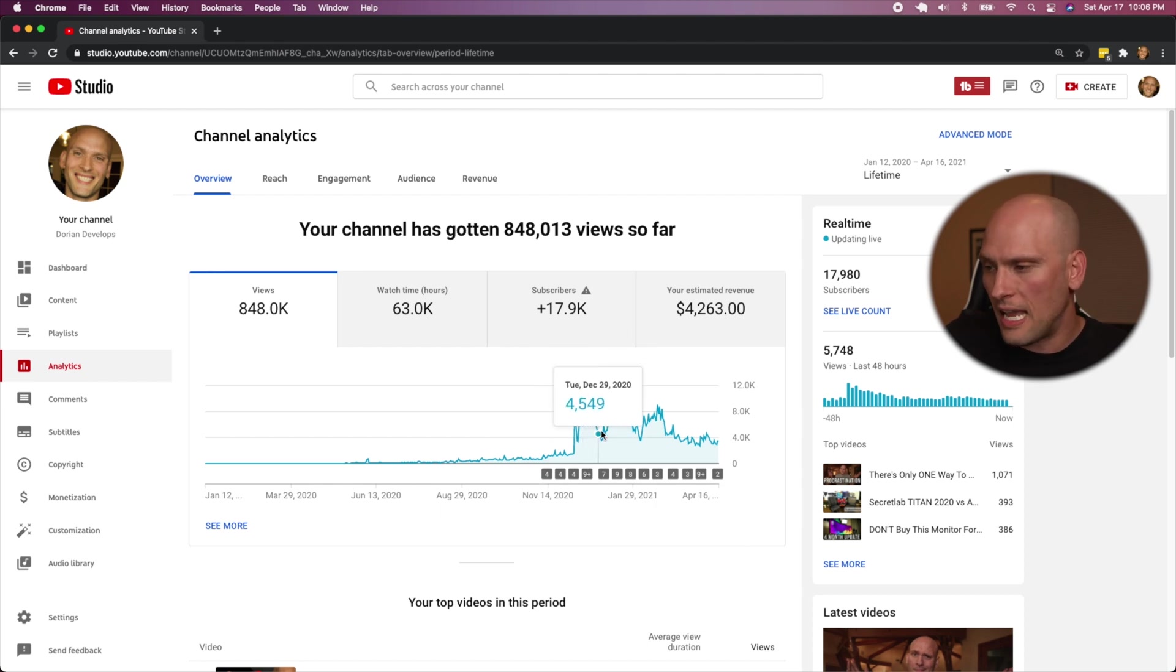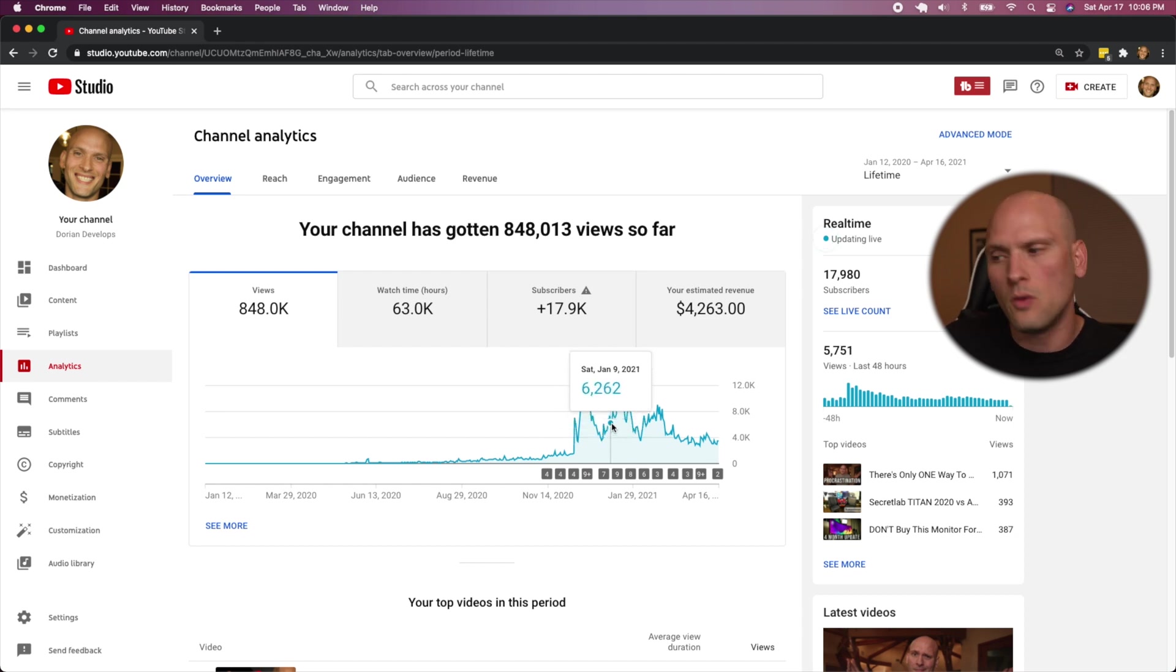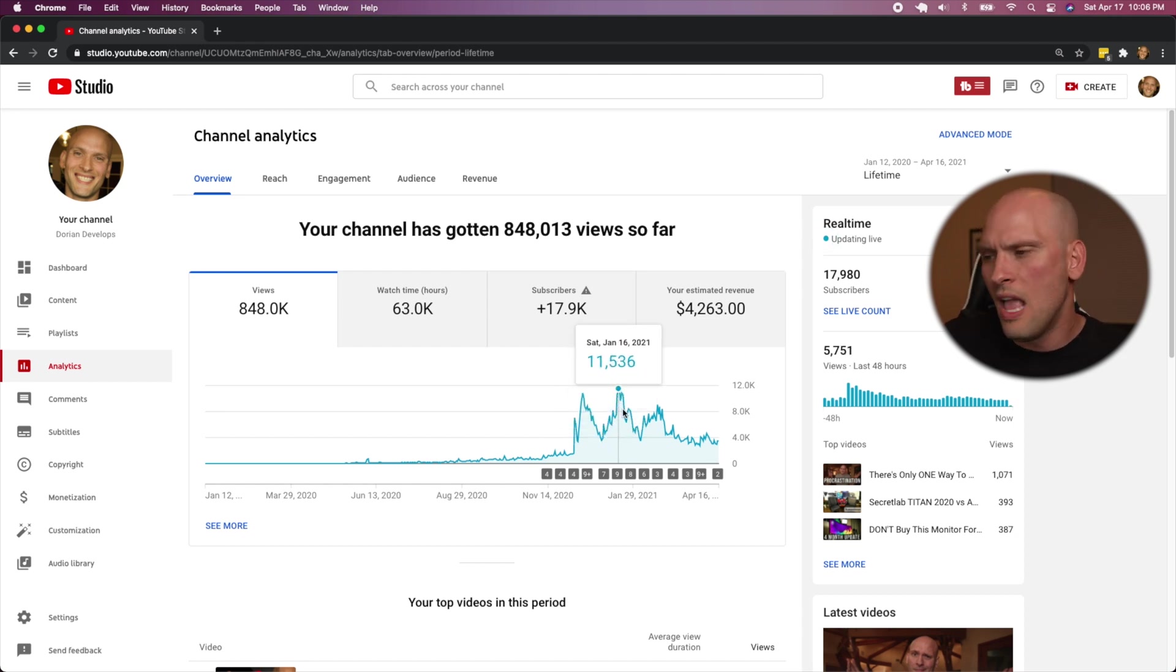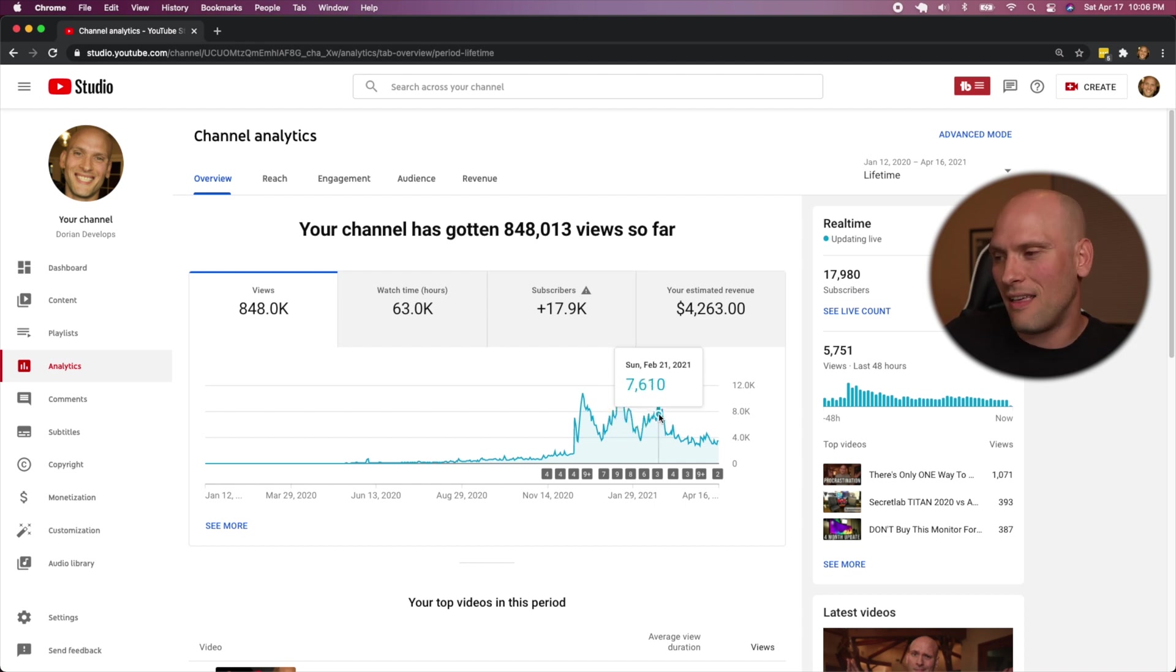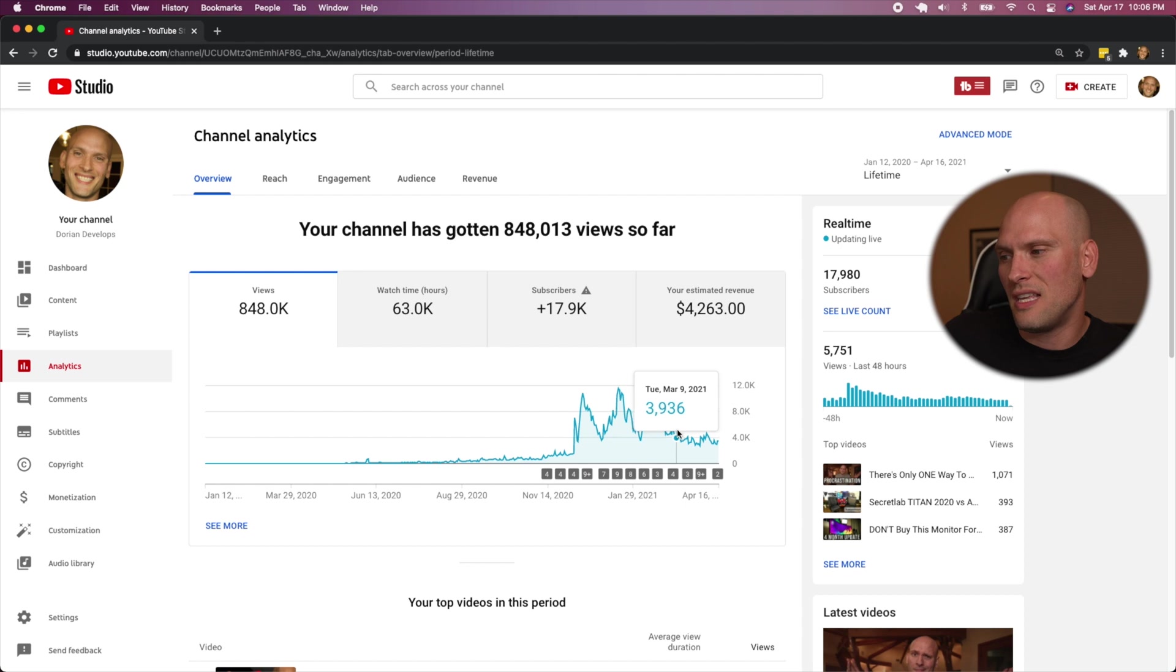It just, I had some really good days. It would drop down. I'd release some videos. Another video would do really well. And it was just like this roller coaster of ups and downs.